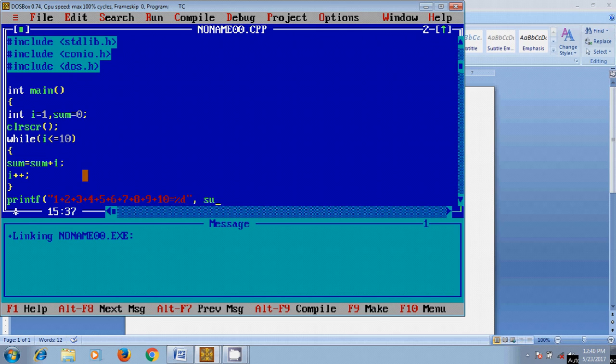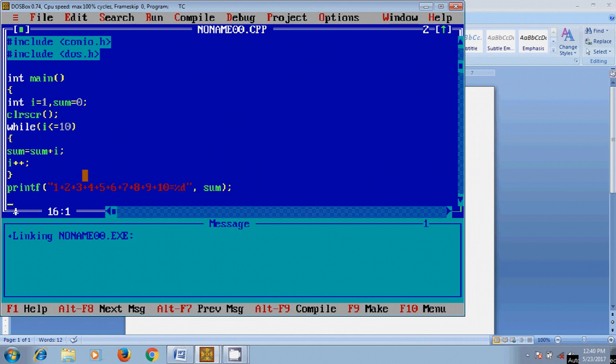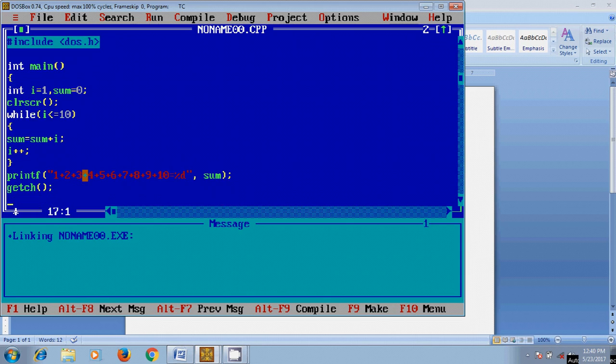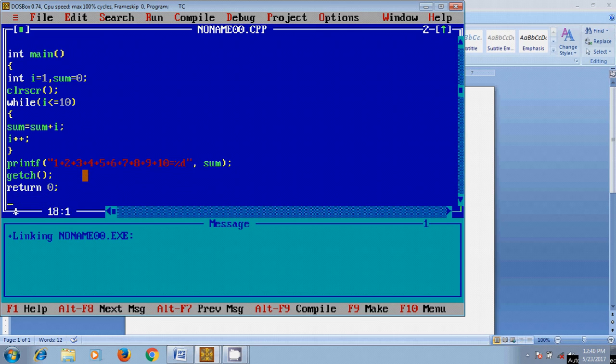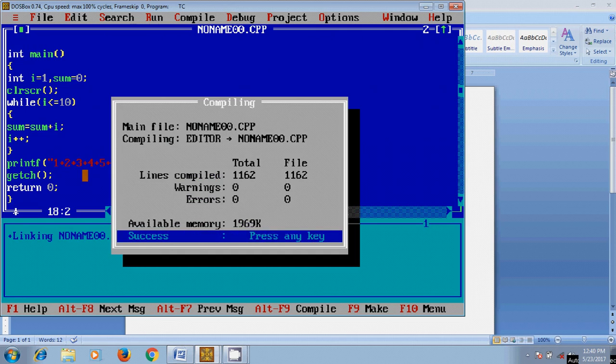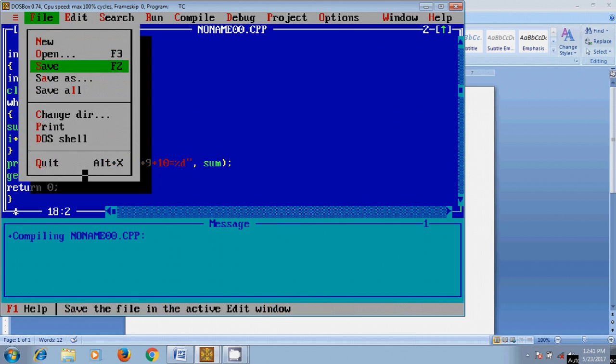And take sum. After that use getch, and here we need to give return value. After that, close this. Now before running this program, let's try to compile this. It is showing 0 errors. OK, after that save this file.